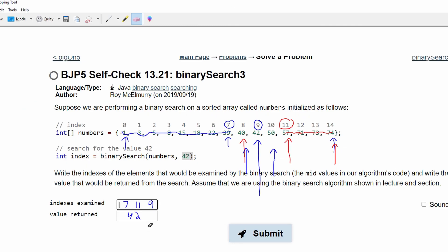The value returned is not actually going to be the value at this index. What it's asking for is the index that the value is stored at to be returned and the index is 9.